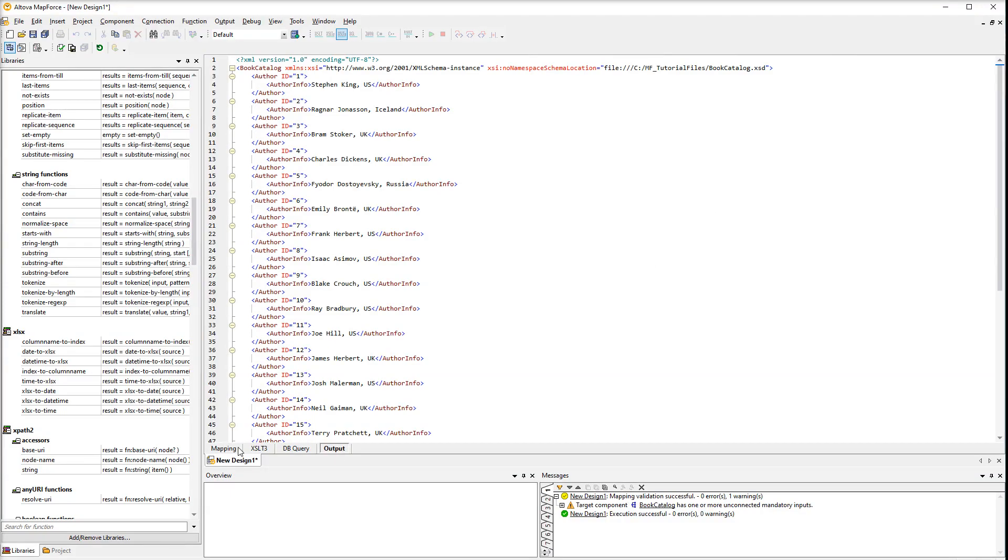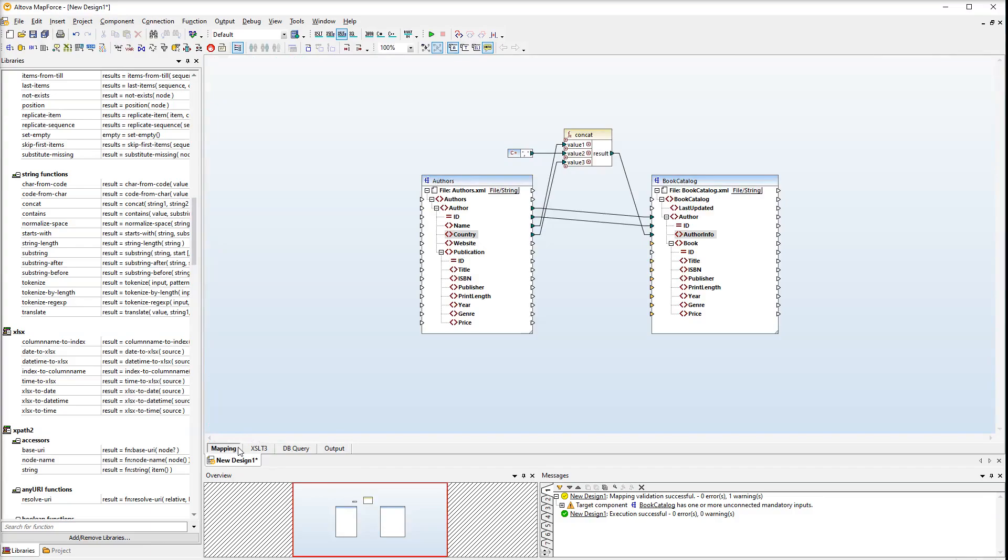All the author data is alright and we can go on with our mapping. You will notice that most of the input connectors are orange. This means the nodes are mandatory. Whether the nodes are mandatory or optional is defined in the schema.